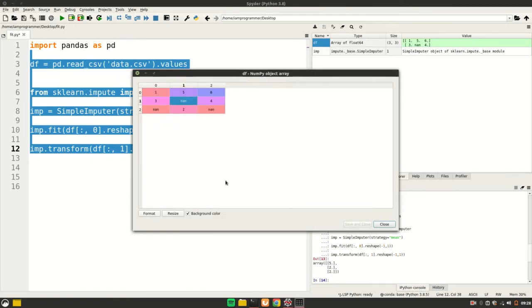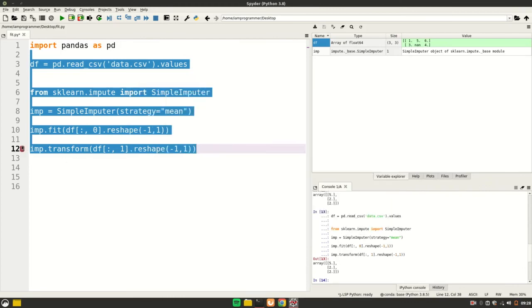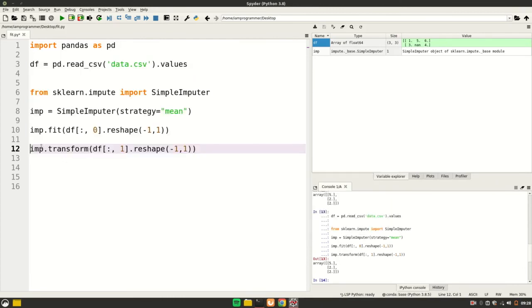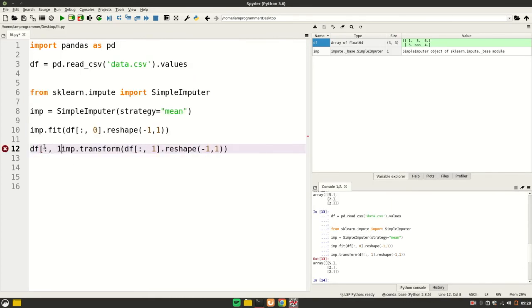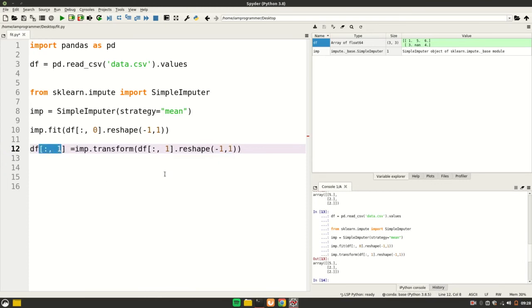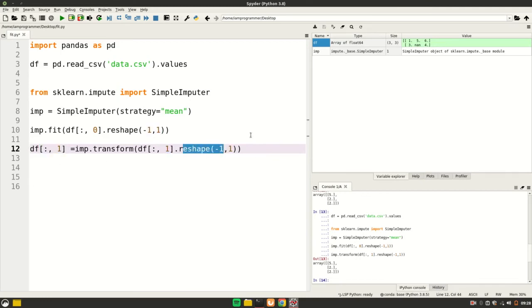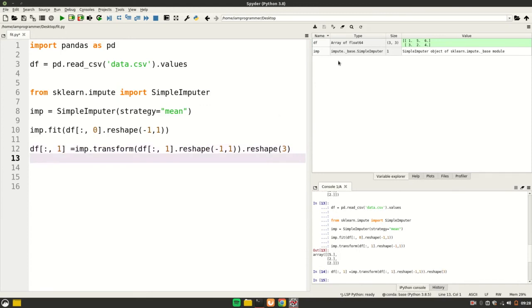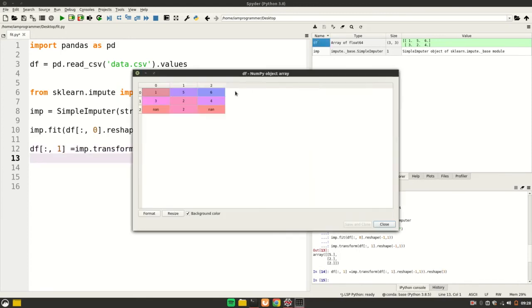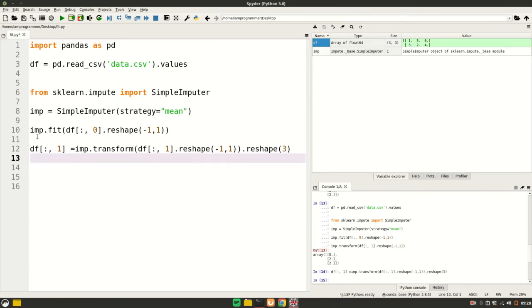For doing that, it's very simple - you just have to give the column you want to replace. In this case I want to replace the first column. Since this is returning a 2D array, we need to reshape it to a vector which is length of 3. If I run this and open df again, you see it is replaced by 2. So I hope now you know what is the work of fit and transform.